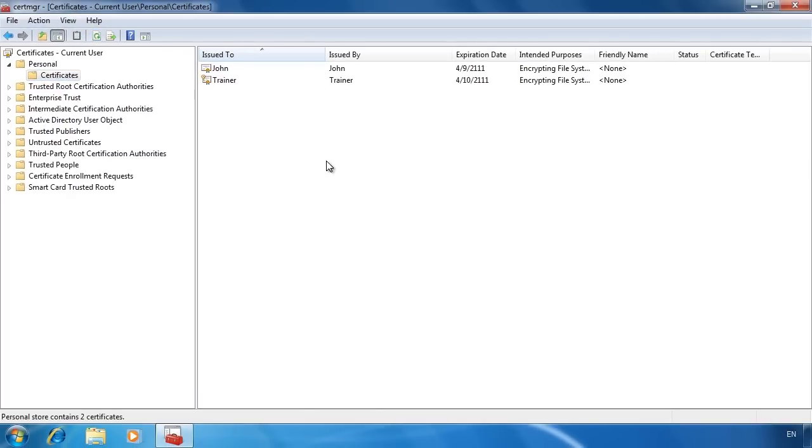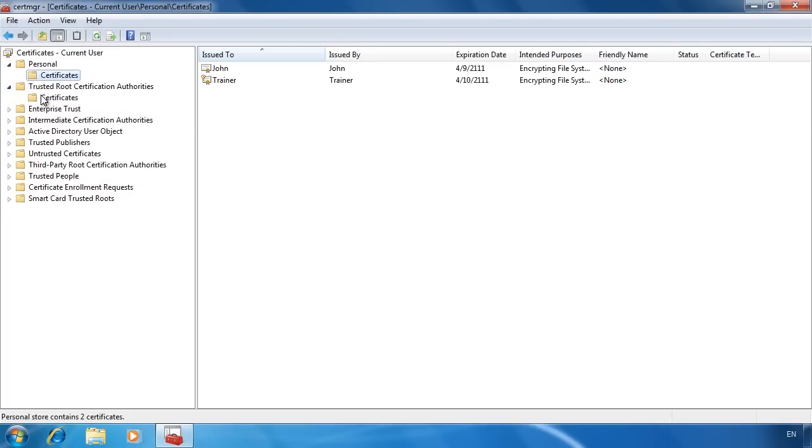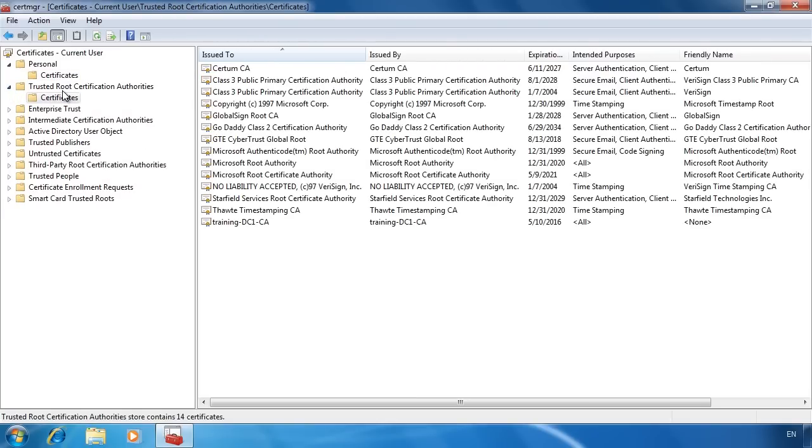When your Windows system was installed, a number of certificates were pre-installed. If I select trusted root certification authorities you can see these certificates.